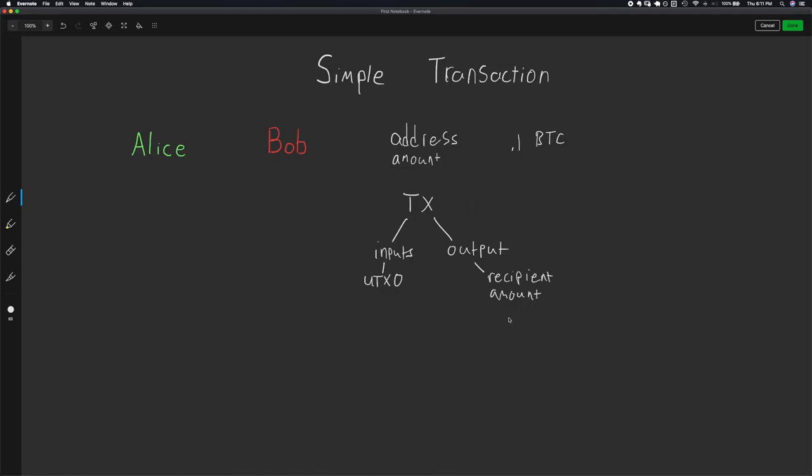Once this transaction is included in the blockchain, the outputs will then become unspent transactions and can be used as inputs for transactions down the line. So when someone wants to spend the output, it will become an input.